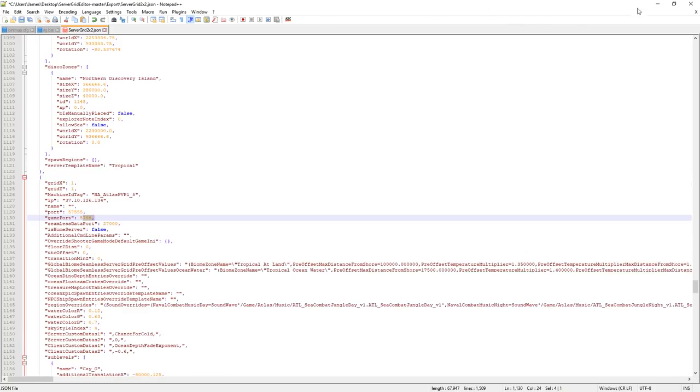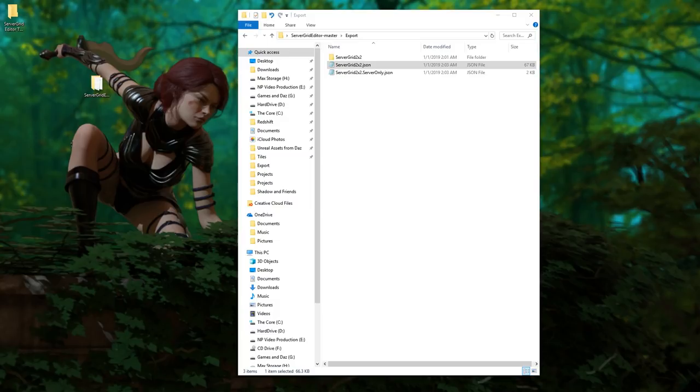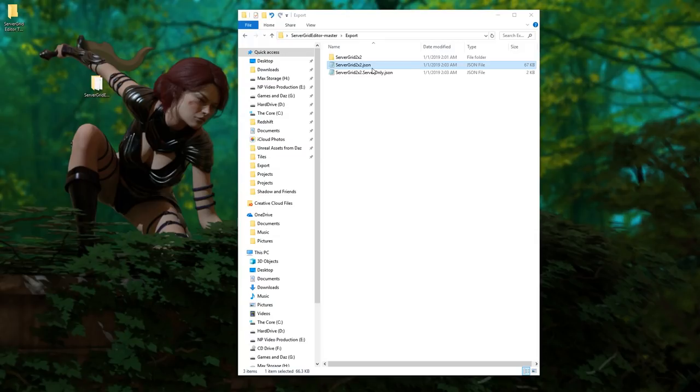Now this file you're going to want to upload to your host. On Nitrado there's going to be an option on your dashboard that says upload server configuration. You're going to click that and you're just going to upload this server grid 2x2 or whatever grid you're using.